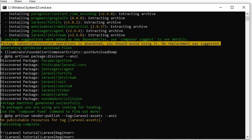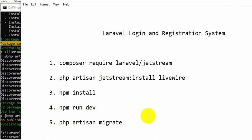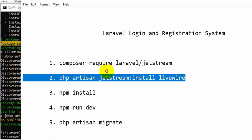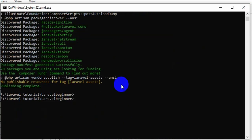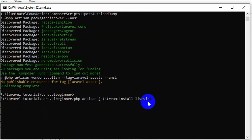After installing Jetstream, we need to write the next command, which is: php artisan jetstream:install livewire. Let me copy it and paste it over here, and again press enter.